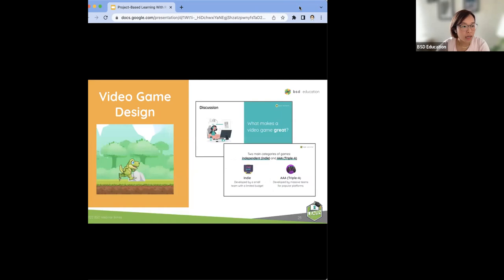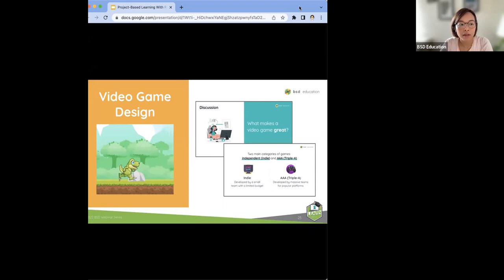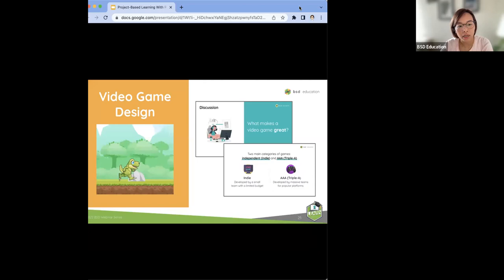Another example is through video game design. Kids get really excited when you say 'let's make a video game or learn how to code a game,' but there's more to that. Throughout the video game design unit, we ask students what makes a great game. This allows them to look deeper into the gaming industry, learn more about the industry itself, the skills, the types of games that are out there, what makes a game good, and what makes you engage with a certain game.